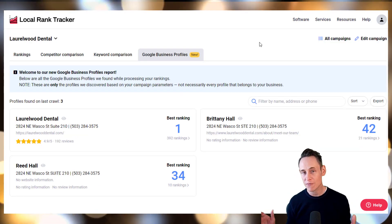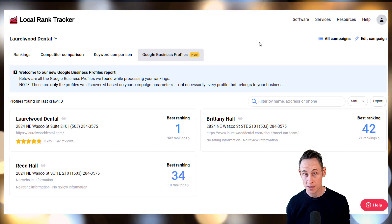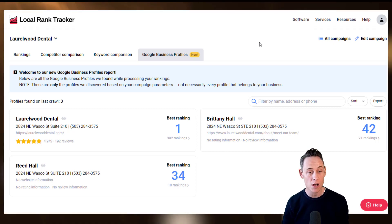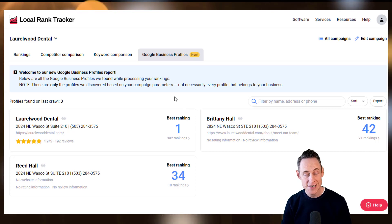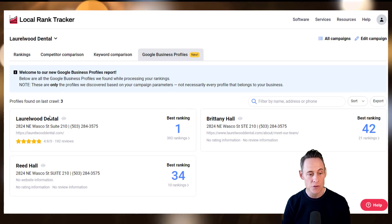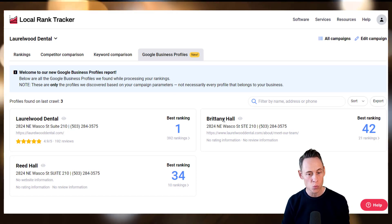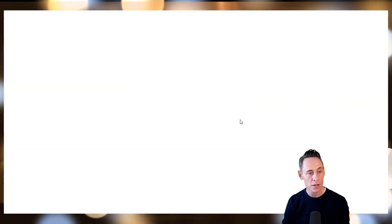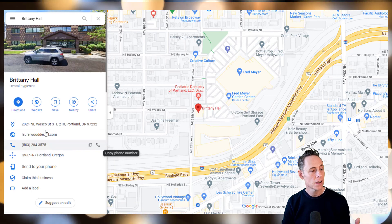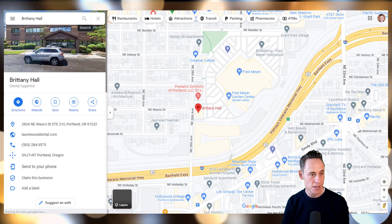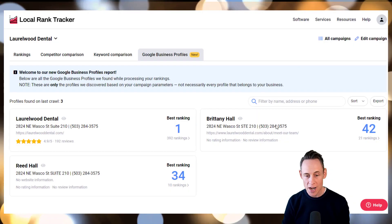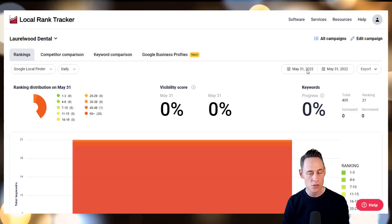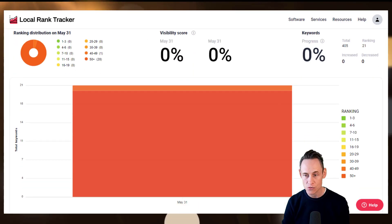This new feature is obviously helpful for multi-location businesses, but it can be super helpful for single location businesses as well. For example, this single location dentist in Portland has their main listing, but also has these weird practitioner listings showing up. Brittany Hall is an unclaimed dental hygienist listing that is ranking for a number of terms, and you can click through to see exactly what terms that location is ranking for.